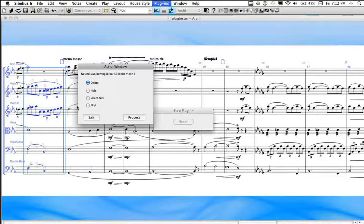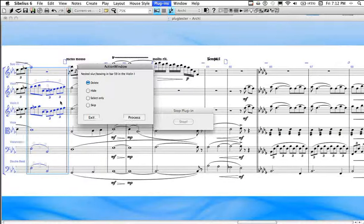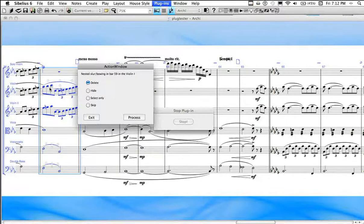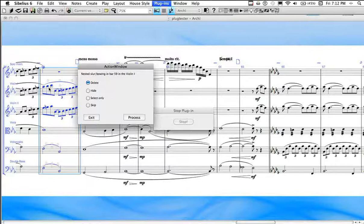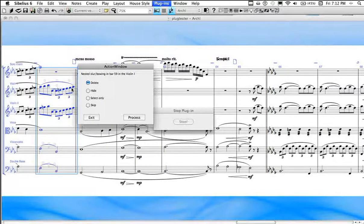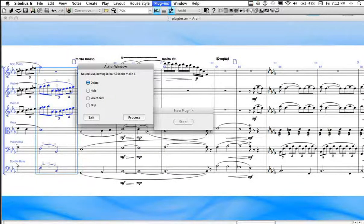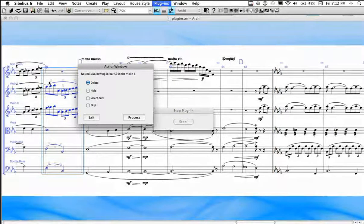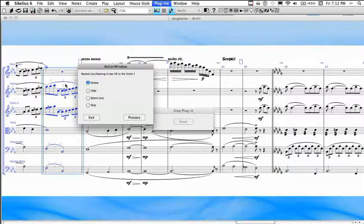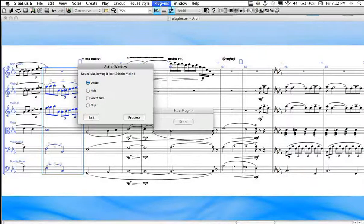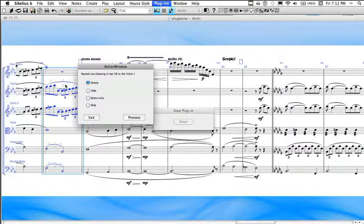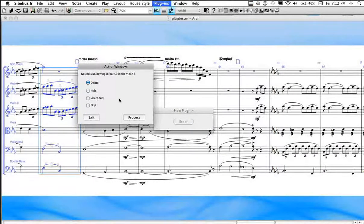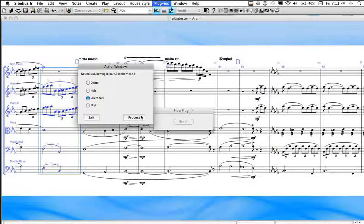Then it seems that we have another error in bar 59 of violin 1. And it may not be apparent to everybody what it is here, but it is definitely an engraving error or a composition error, which is the slur coming from the bar before it touches the tip with this bar. And that cannot actually be played on a violin. That's not correct writing. So I'm not sure what the composer had in mind here, which slur should be shorter. So I'm going to select it only and move on.